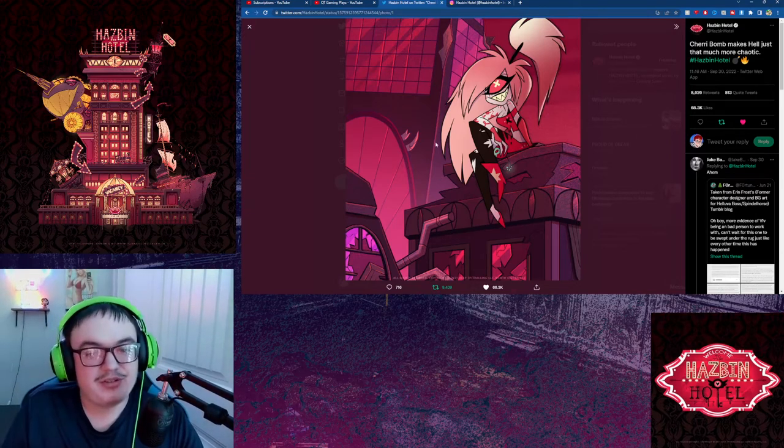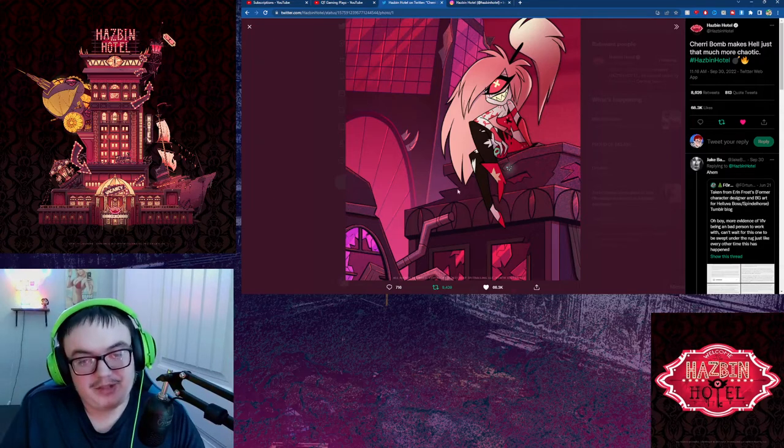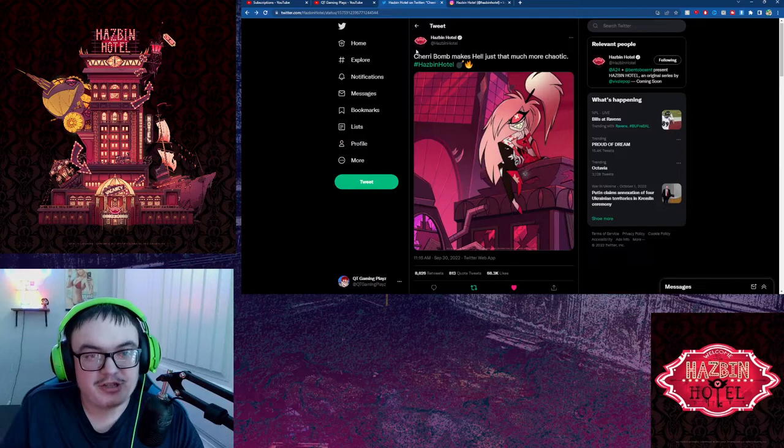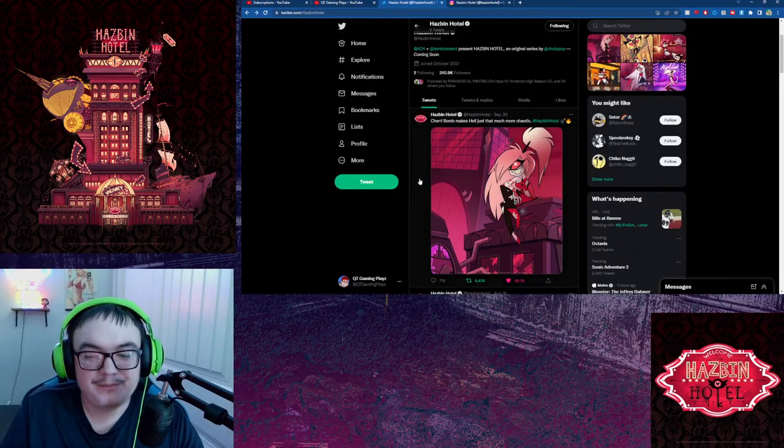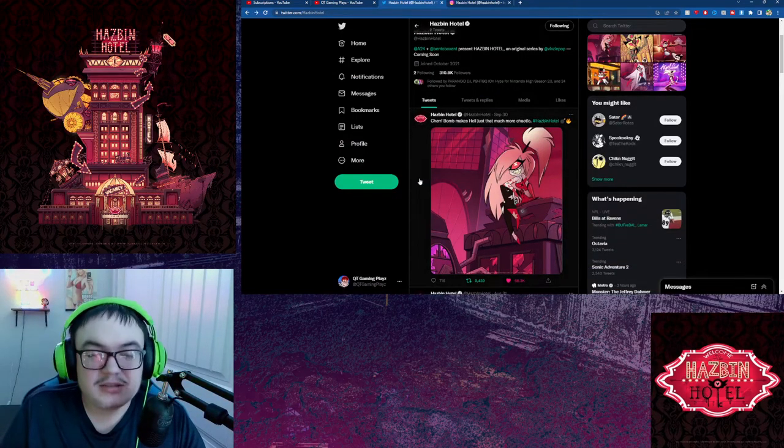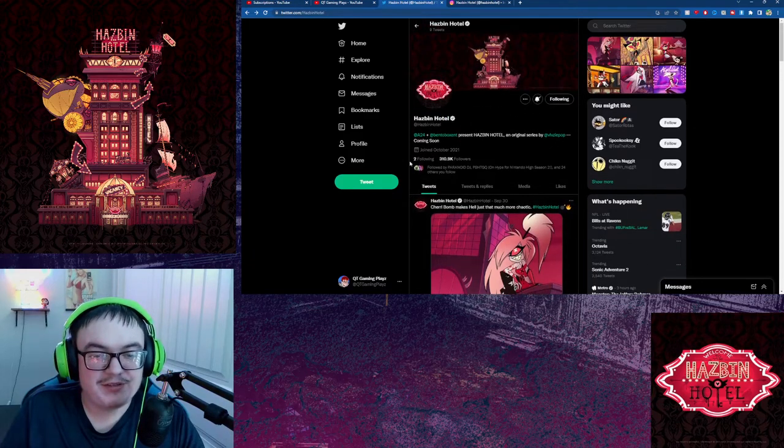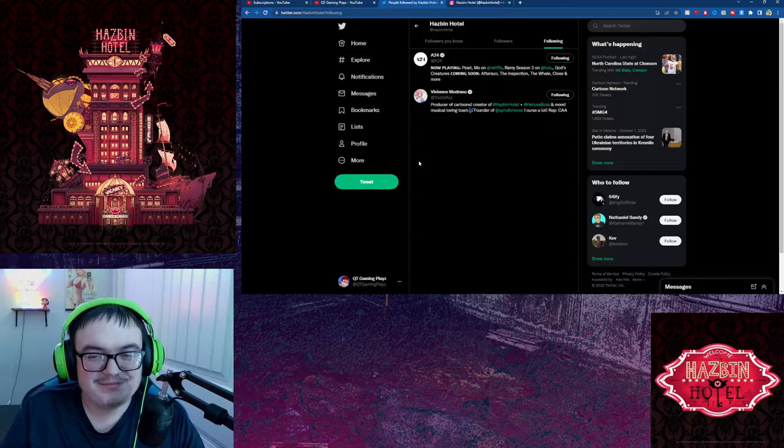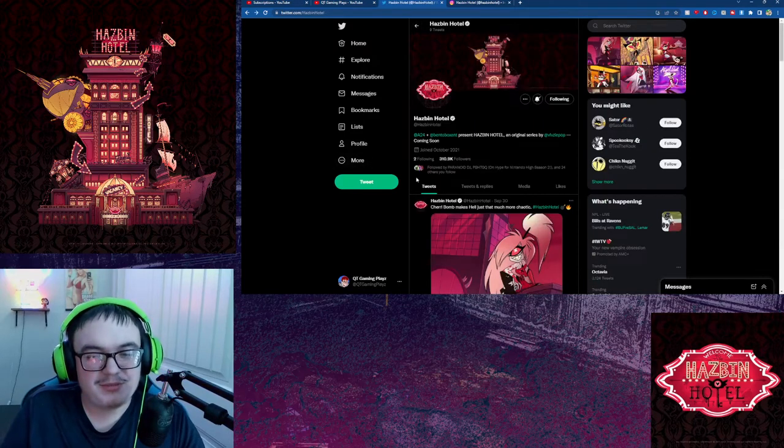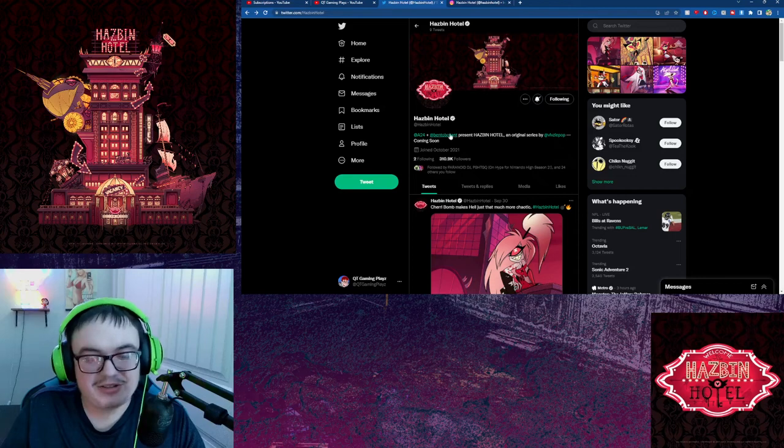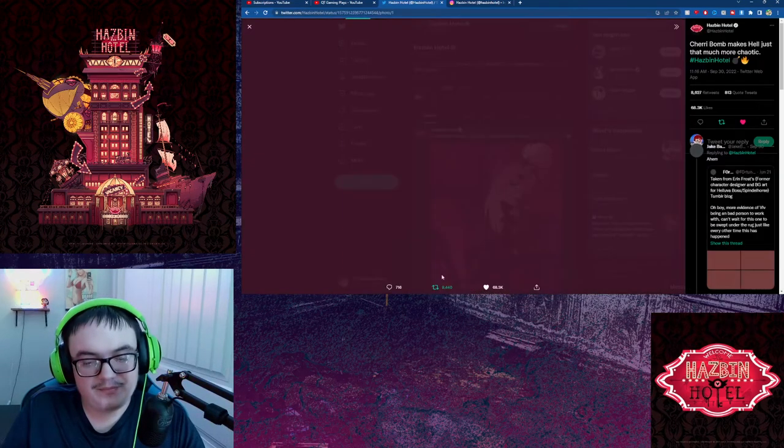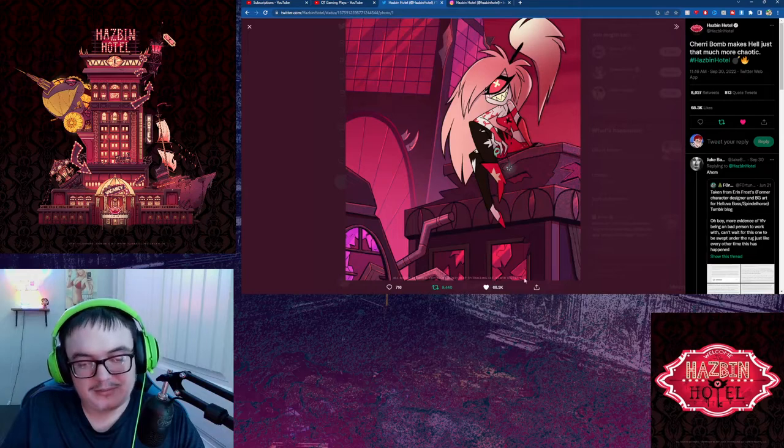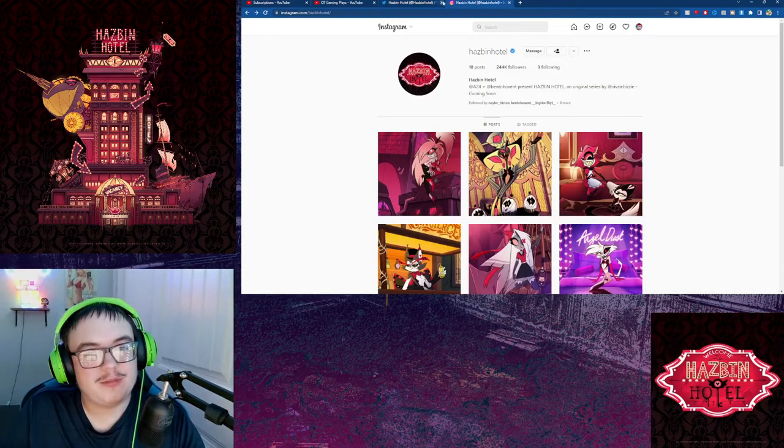Pretty much looks about the same. Just the colors look great. Everything has been pretty much all spot on. Also, fun fact, this is something I noticed a while ago with the following. They're not even following Bento Bots, which I think is kind of funny. Out of everything, they're not following Bento Bots Entertainment, the ones that are helping with the animation.